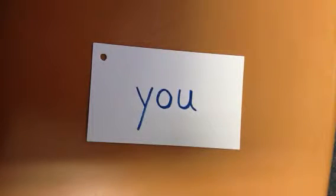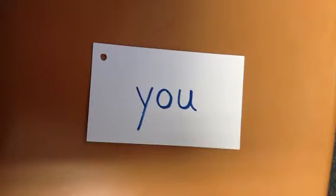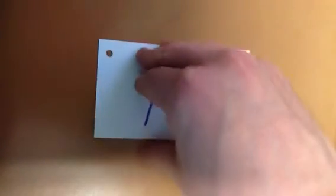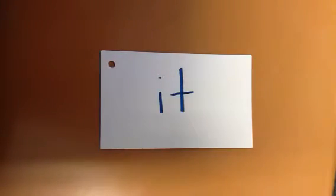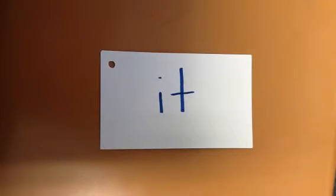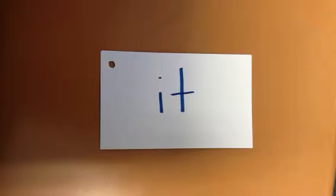You. You are my friend. You. It. It is a beautiful day today. It.